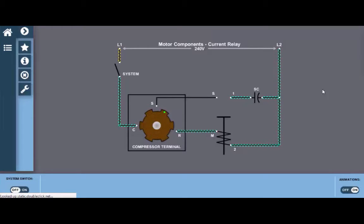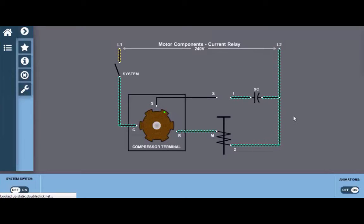The current relay allows the start capacitor and start winding to be engaged to turn the motor at startup. Once the motor is up to approximately 80% of its speed,